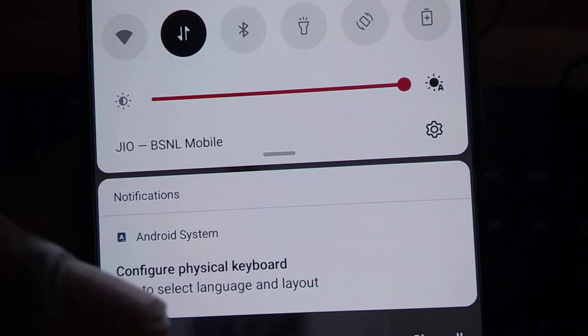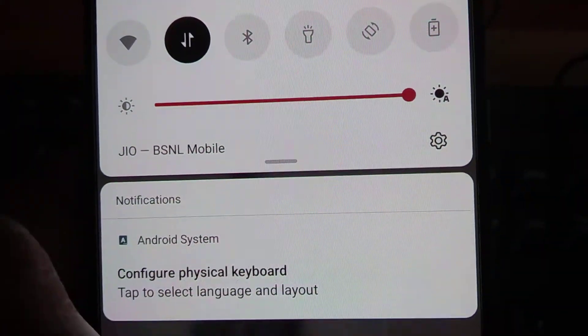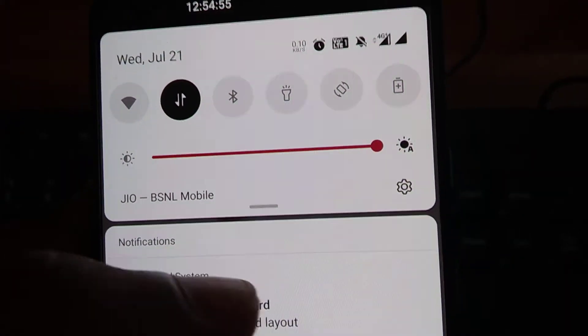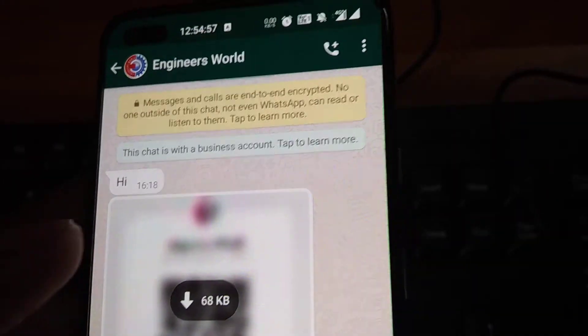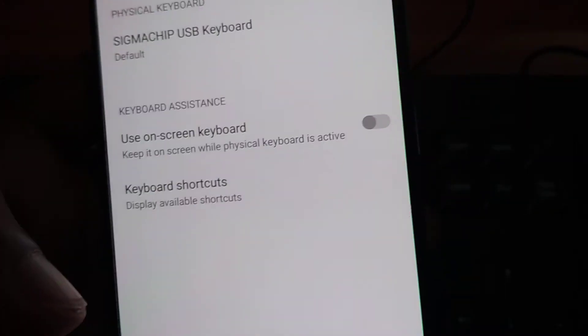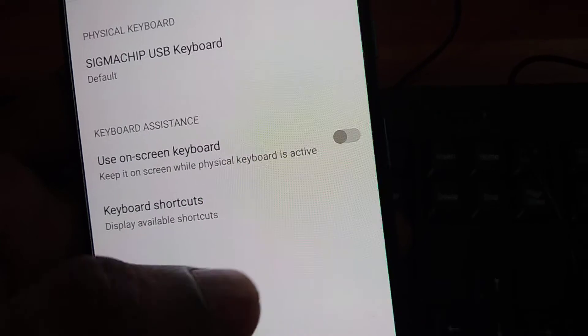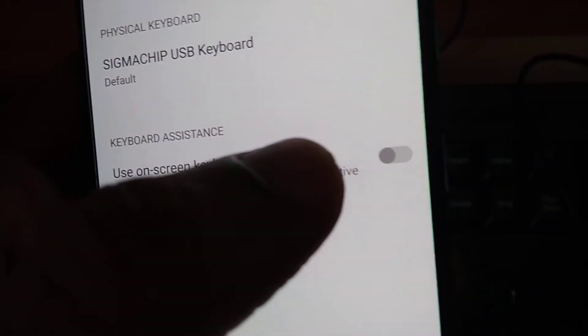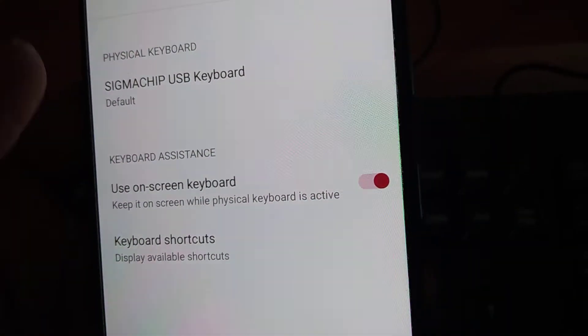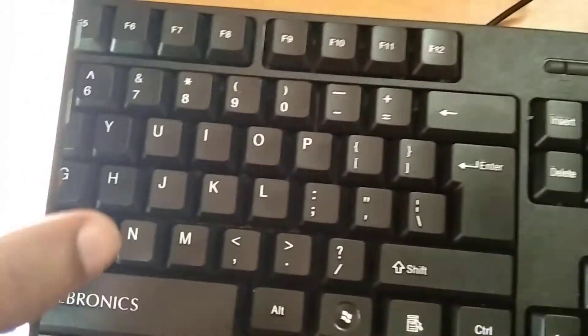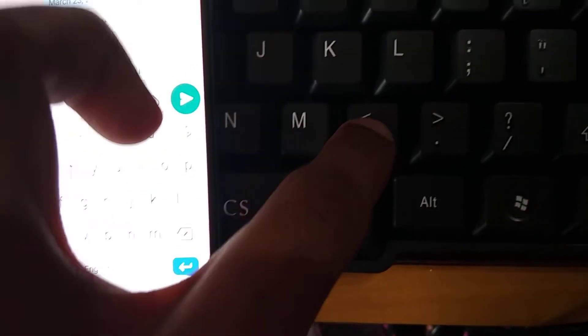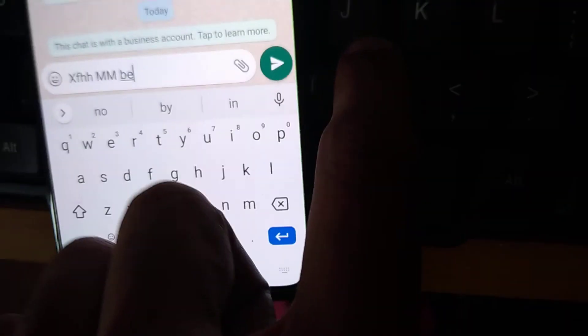While you are using this physical keyboard, if you click the notification it will take you to a page asking if you want to use the on-screen keyboard. If you turn that on, you can type both using your phone's keypad and the computer keyboard at the same time.